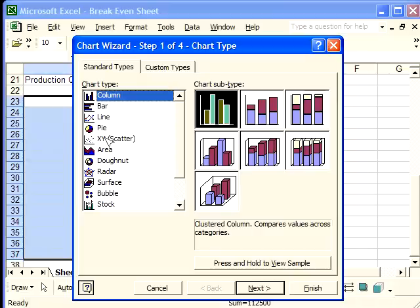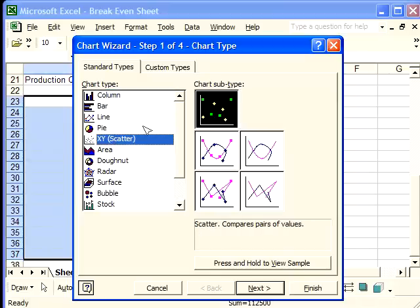We want the XY scatter, as we've already explained. And the version that we want is the connected line version, without curves. If you select this version,